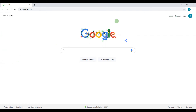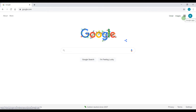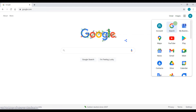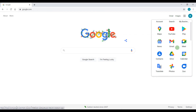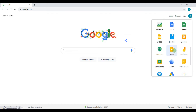I'm on the Google homepage. I'm going to go to the menu button, which is on the right-hand corner next to Images. It looks like a waffle, so I'm just going to call it the waffle. I don't have it visible right away, so I'm going to scroll down to find it.